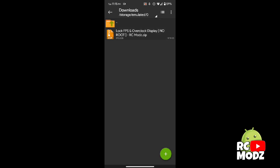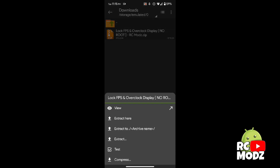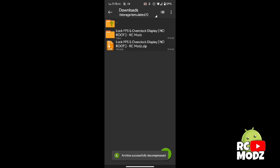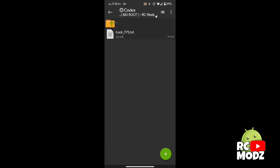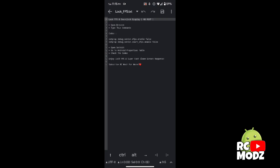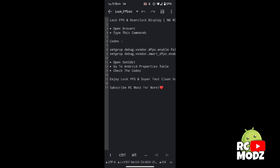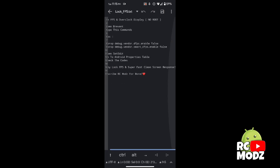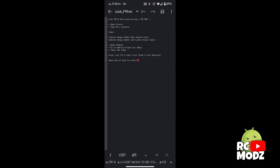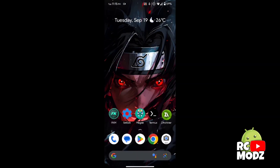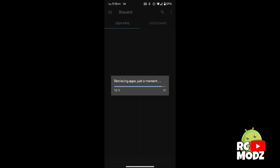Download the zip file in our description and extract it. Make sure you read the text inside the file and follow all the steps to avoid errors. Now, copy the two codes one by one and paste them into the app.